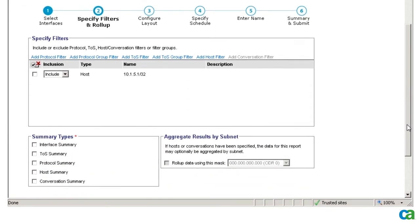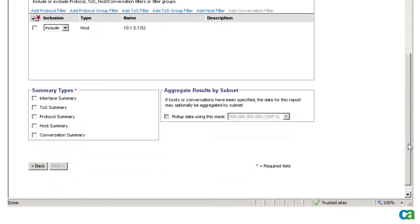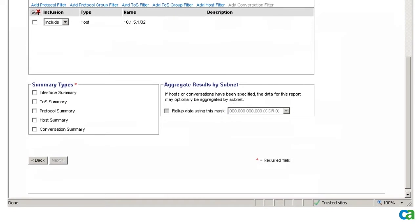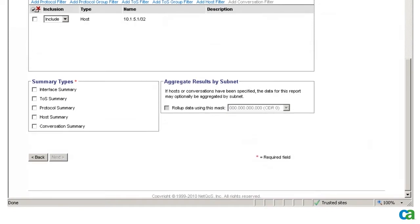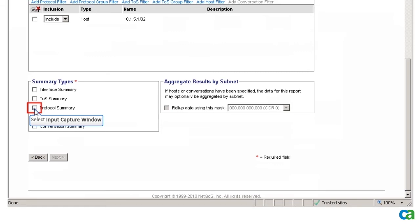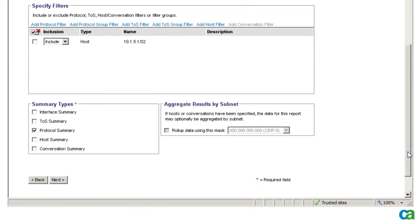In the Summary Types box, I can select the reports that I want to view. I select Protocol Summary, Host Summary, and Conversation Summary, and then click Next.